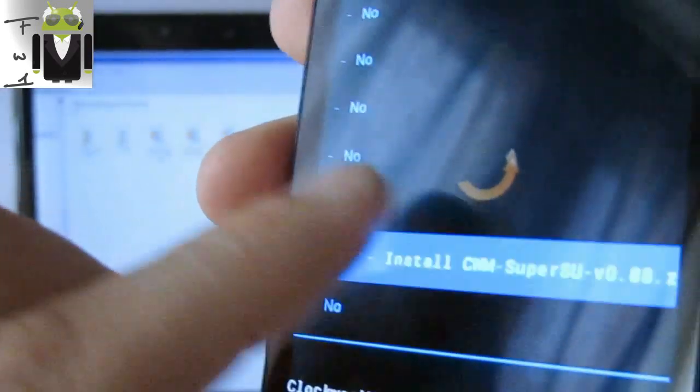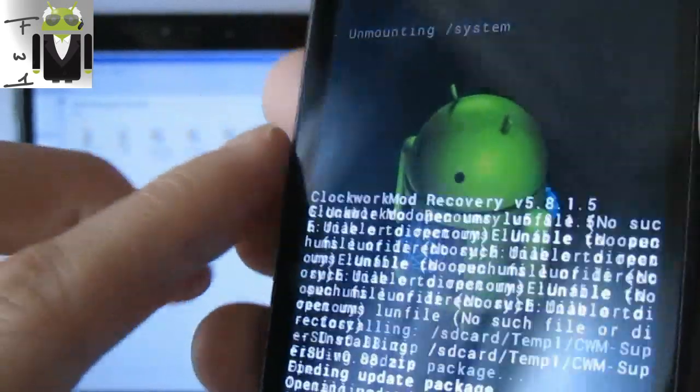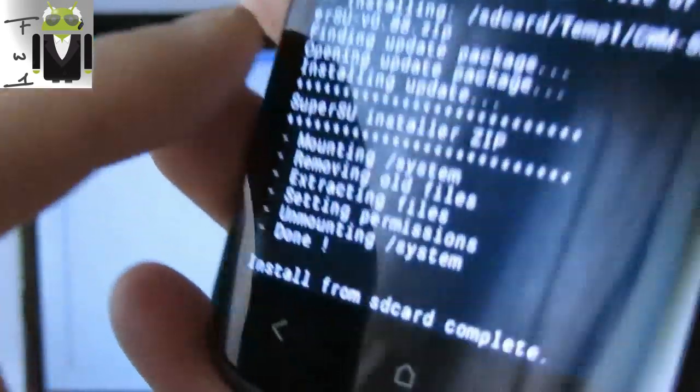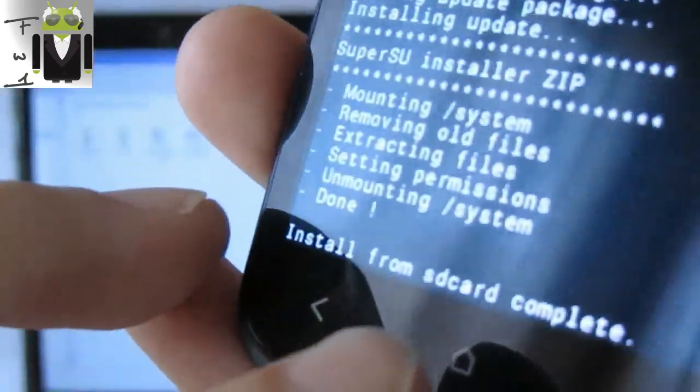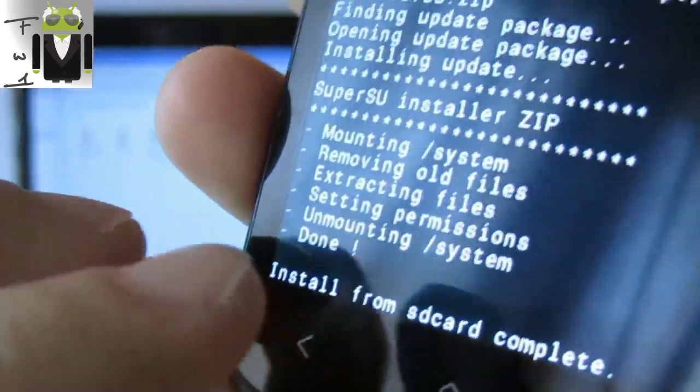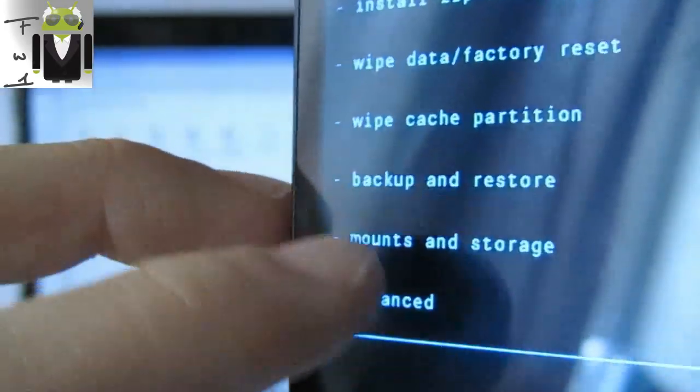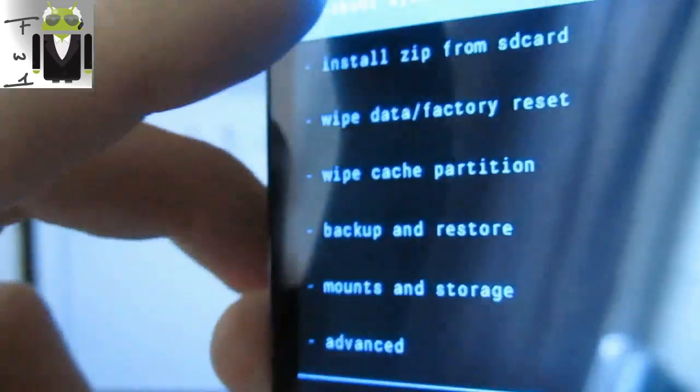I want to install it. So yes, install that on my phone. And you can see it do something. Install from SD Card is complete. You must have that. Then go back and reboot system now.